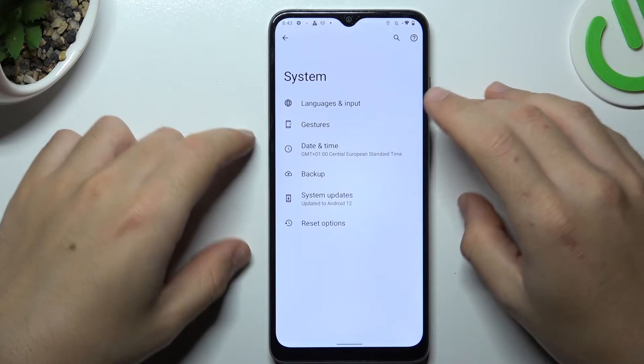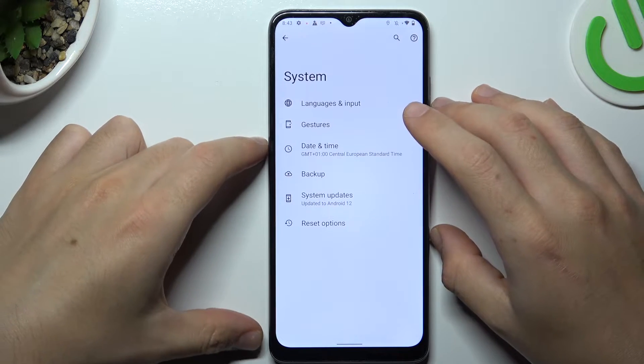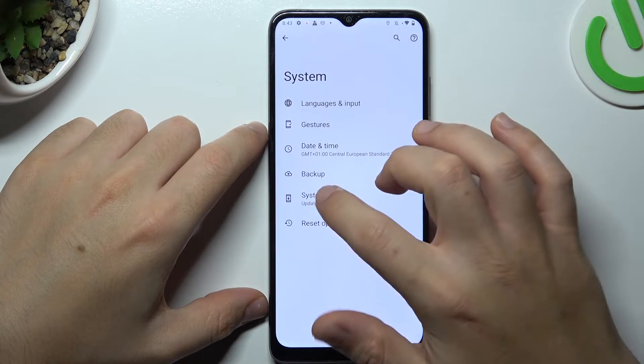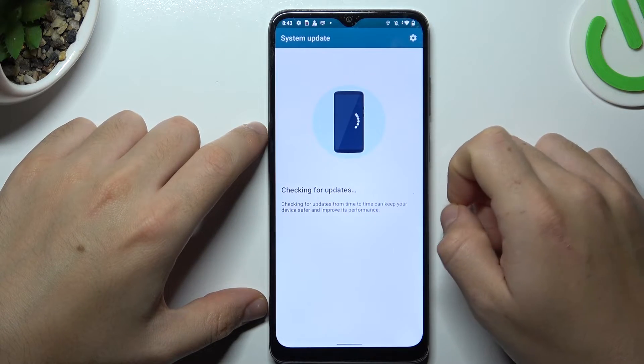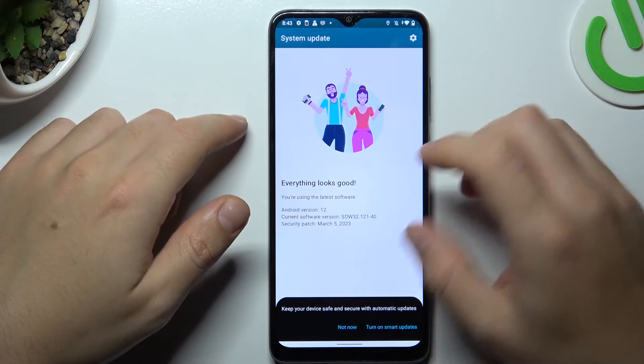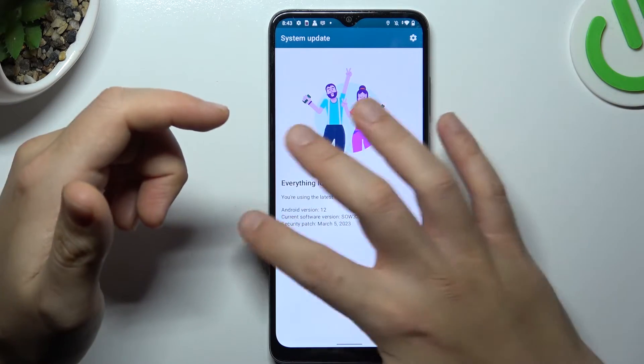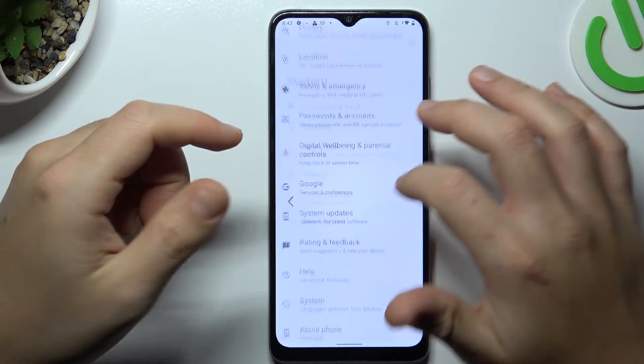After that, look again for your device on the Bluetooth list. You can also try to update your system — you can do it here. If you have any updates, just install them and look for your device again.